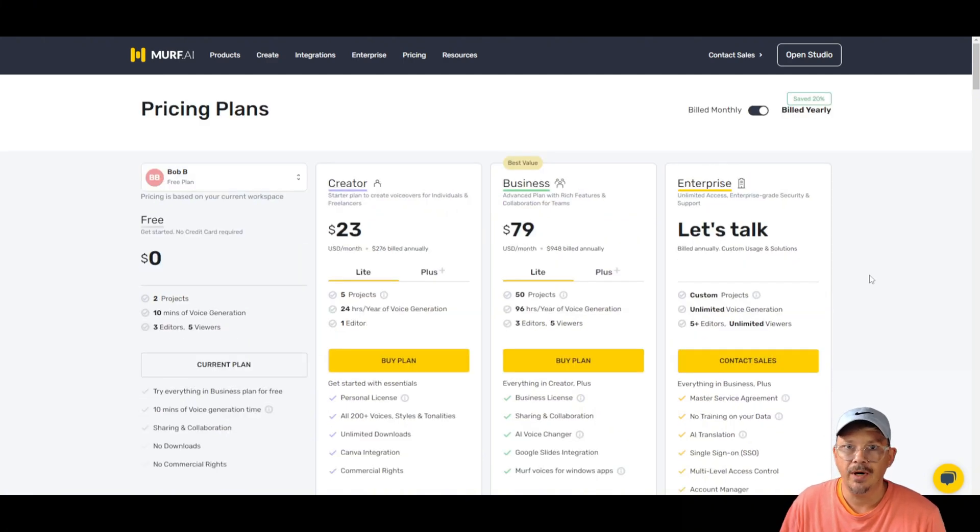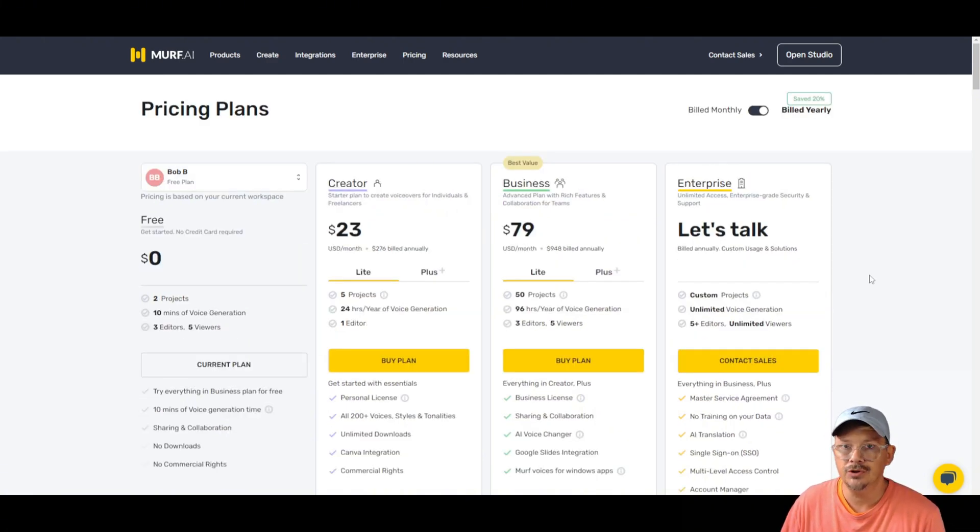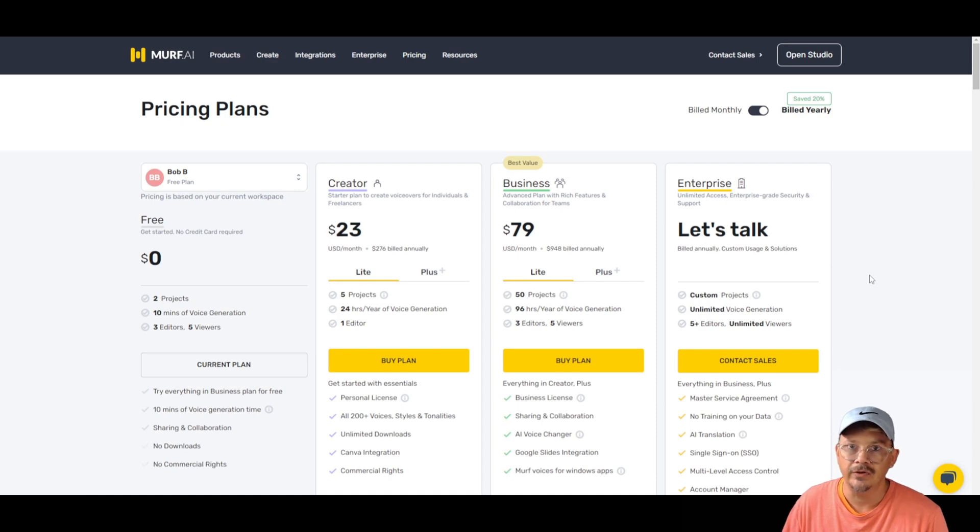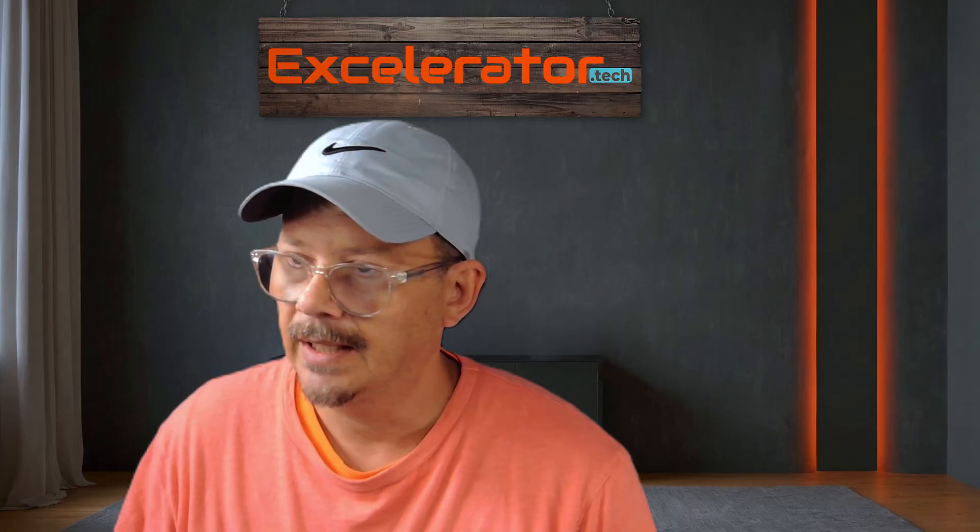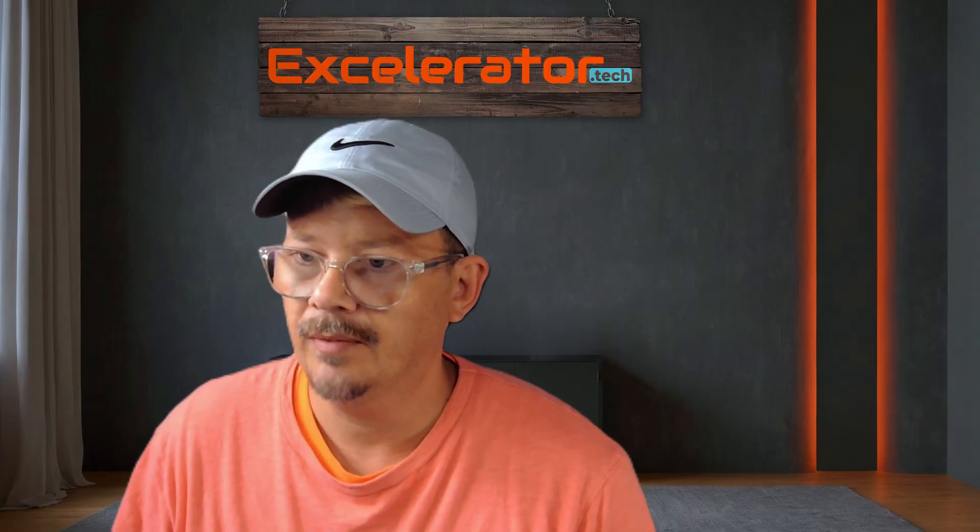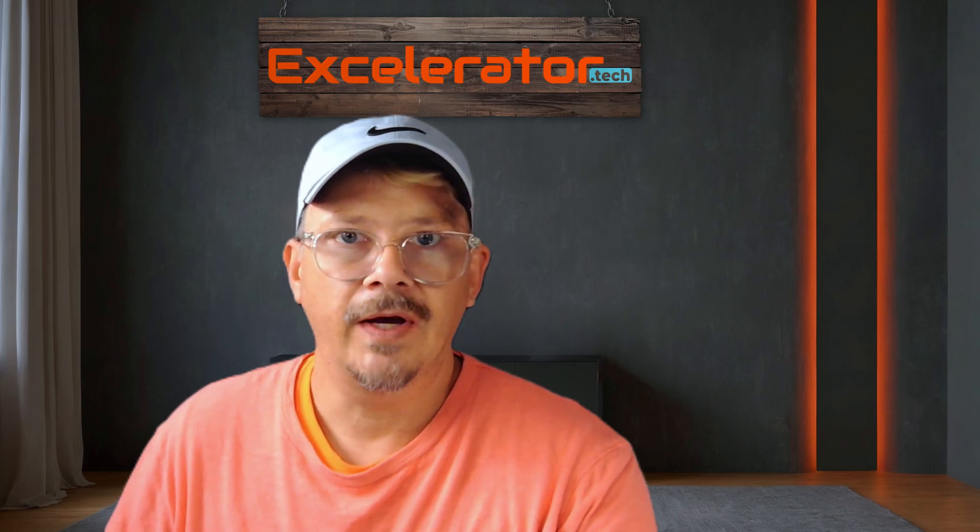You know, Murph is a decent product and I know some people really enjoy it. For me, I prefer 11 labs. To see that Murph is implementing some of these features is awesome, but I can't imagine why you would have these features just in your Enterprise plan. What do you think?